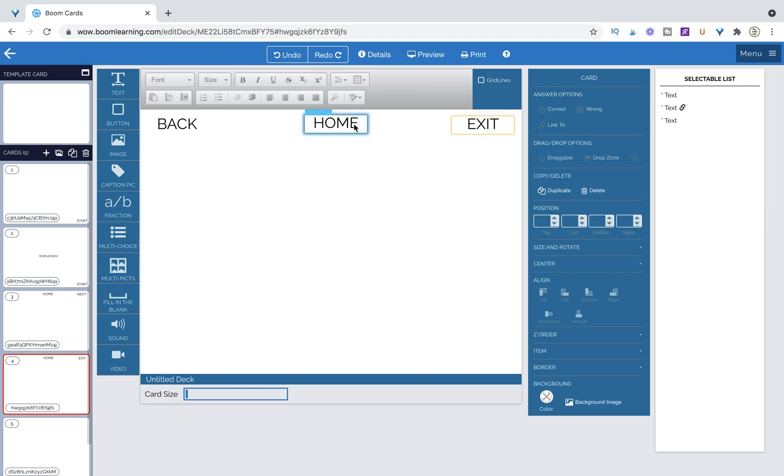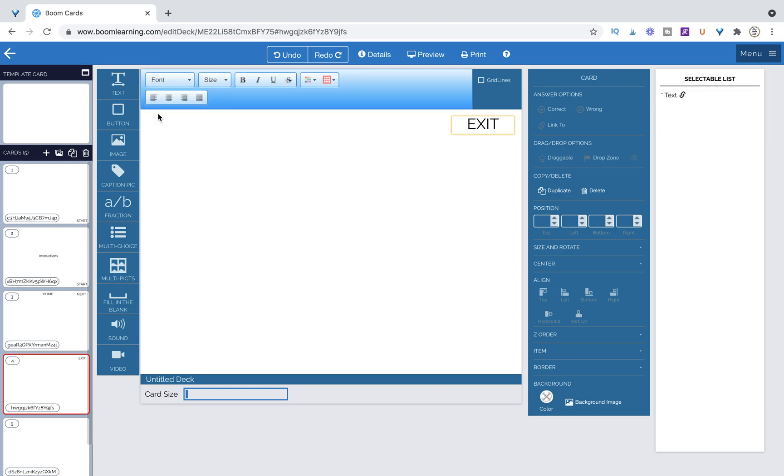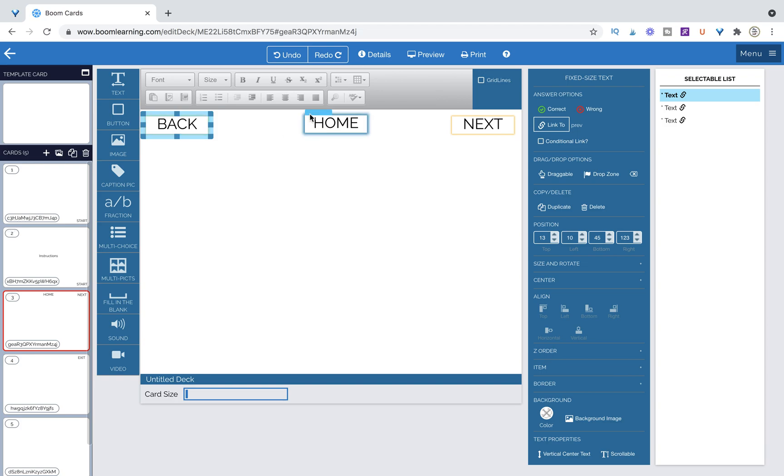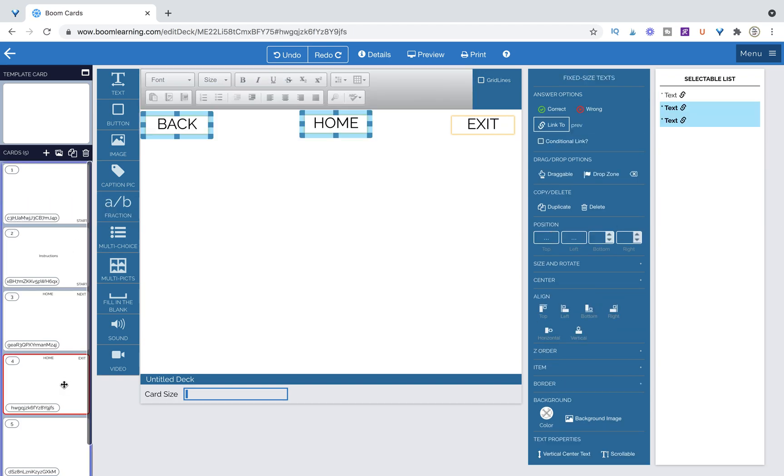Now I could go ahead and link these buttons again but to save myself time I'm going to delete them and I'm going to come over to this page that had them in the exact same position. Command C, Command V and they're there.